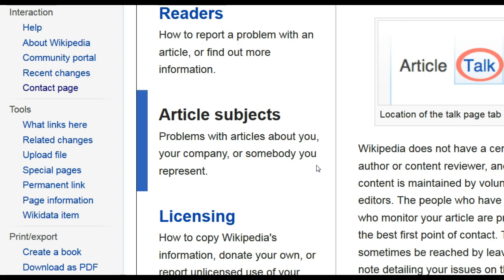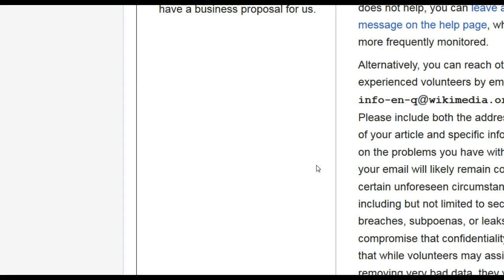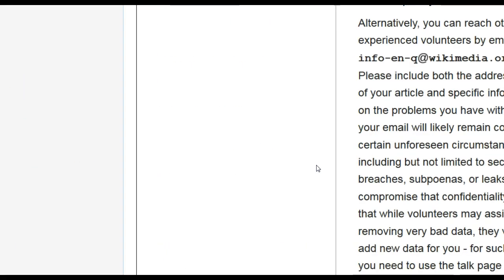This can be an excellent approach, but it's not appropriate for all situations. So if you scroll down further, you'll find this alternative: you can reach other experienced Wikipedia volunteers, and it gives you an email address.